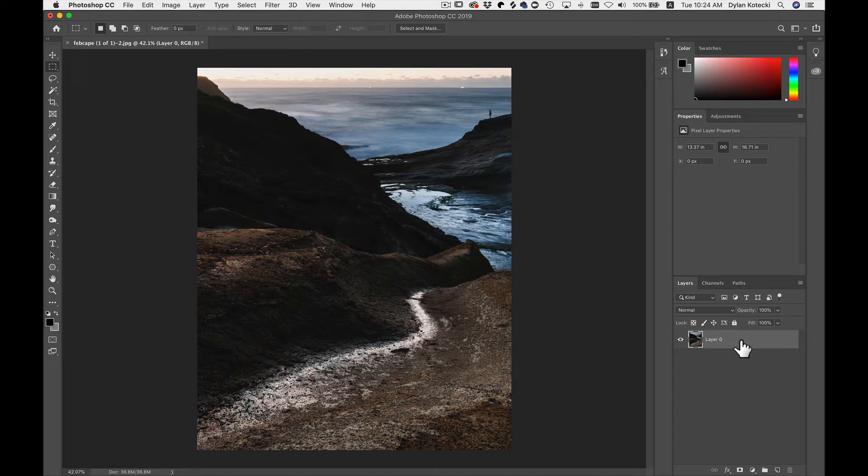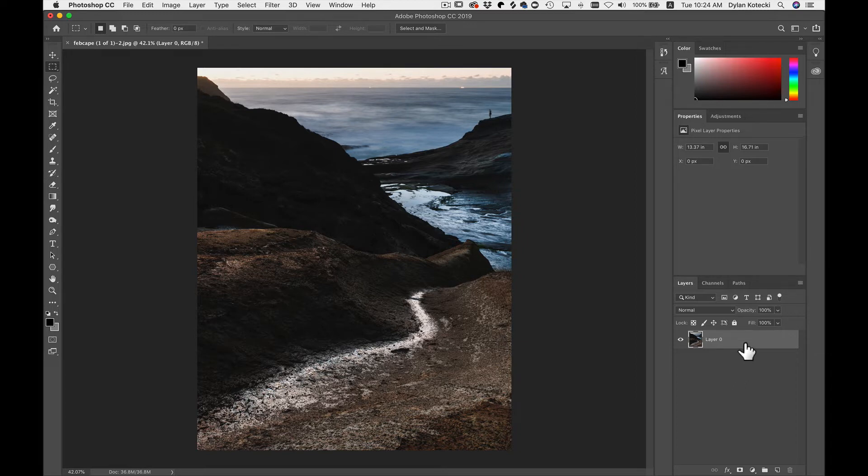You could always merge these layers together if you have multiple layers and then you could work on that image as a whole. So I have this layer selected that I want to send into FX and there's two different ways that I can do that.